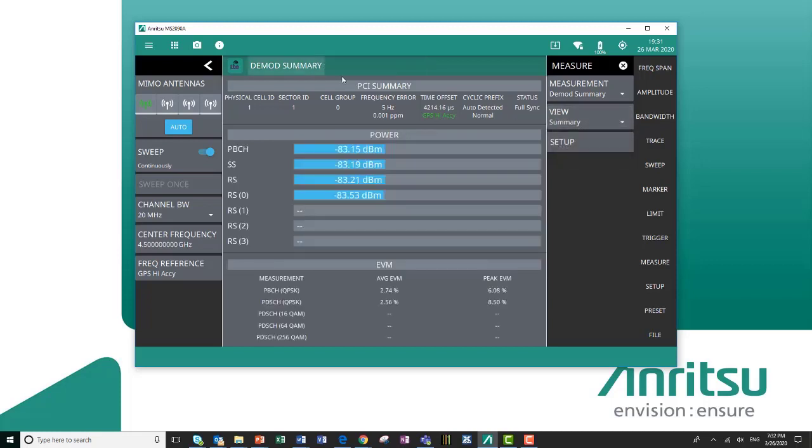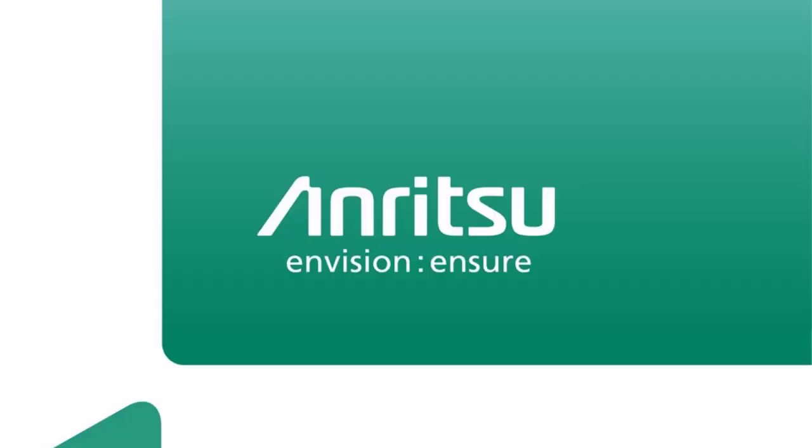That is our LTE analyzer. We hope it serves you well. If you have any questions, please reach out to your local Anritsu sales rep, and we hope to hear from you soon.